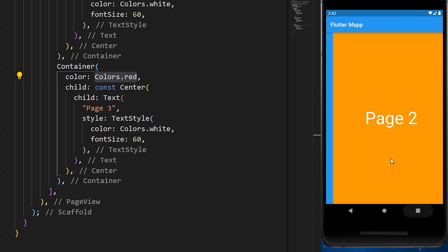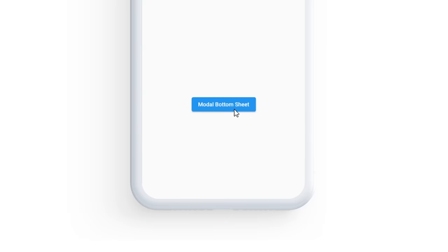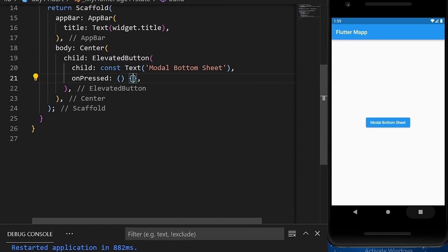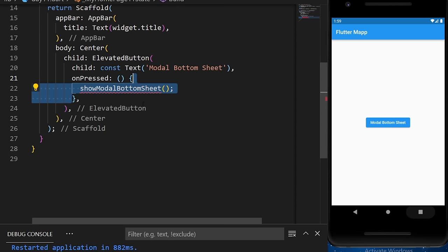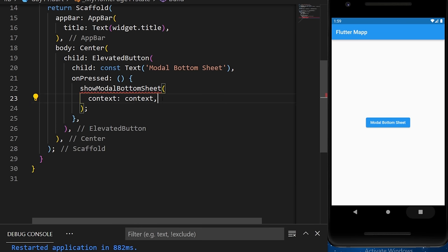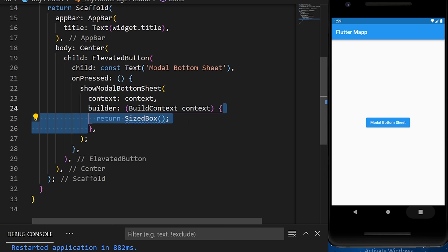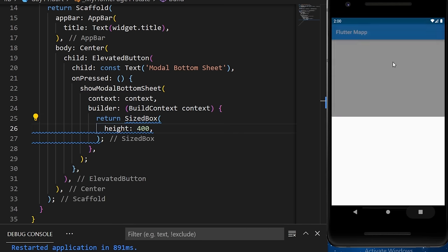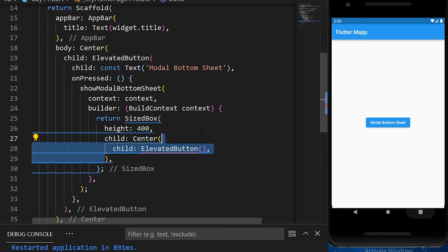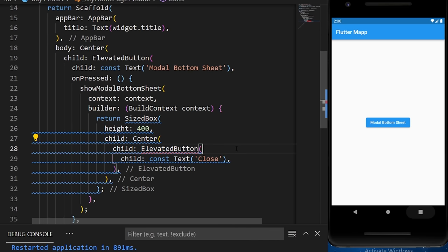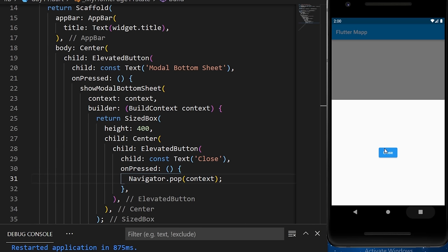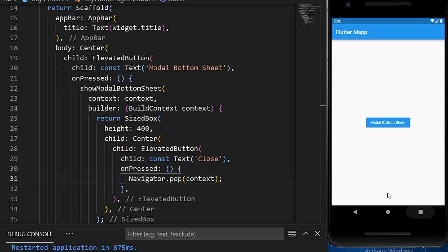The ModalBottomSheet creates a box that slides up from the bottom. Inside the onPressed of an ElevatedButton, we call showModalBottomSheet with context and a builder that returns a SizedBox with height 400. Inside, a child Center contains an ElevatedButton with text 'Close' that calls Navigator.pop to close the sheet.